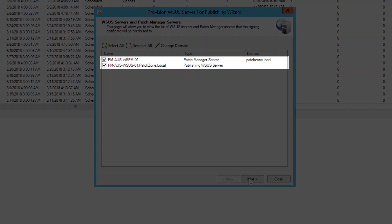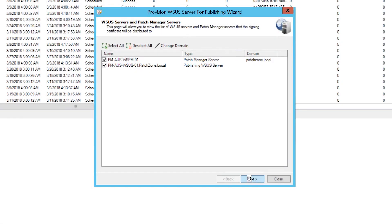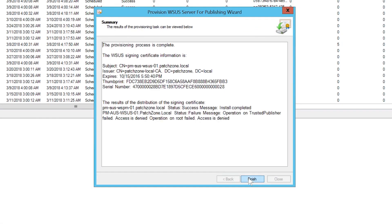Select the Patch Manager server and any WSUS servers that will be used to deploy third-party updates. Click Next. When the Server Publishing Setup Wizard is complete, a summary window shows you the results.